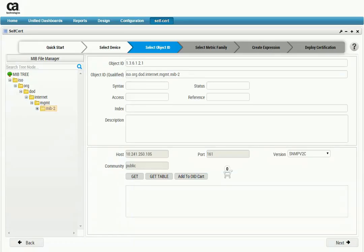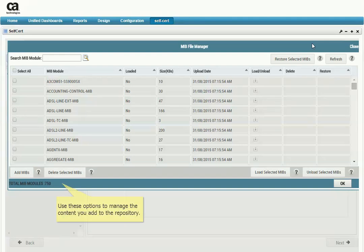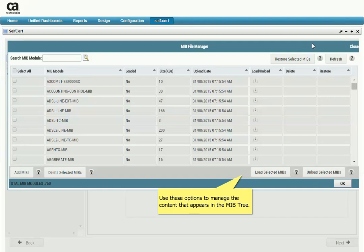We can now go to the Select Object ID page because we've completed the steps for selecting a device. On the left side we have the MIB tree and the MIB file manager. Click the MIB file manager to access a repository that contains copies of the 750-plus MIB files shipped with the SNMP Collector probe. You can use the options on this page to add new MIB files to the repository and to load additional files into the MIB tree.